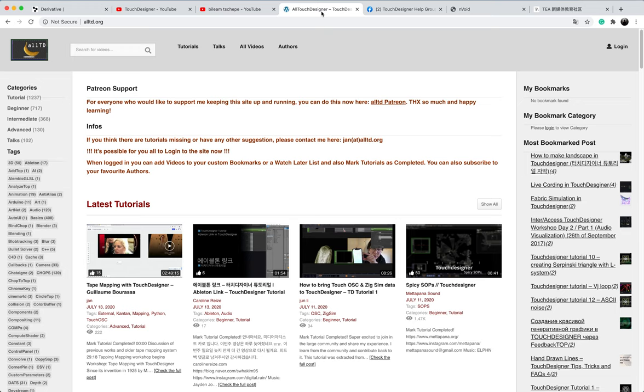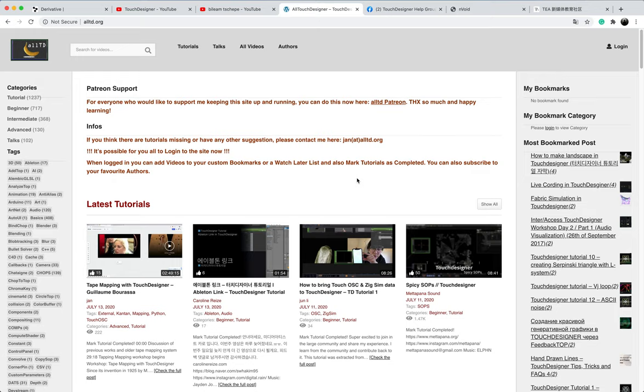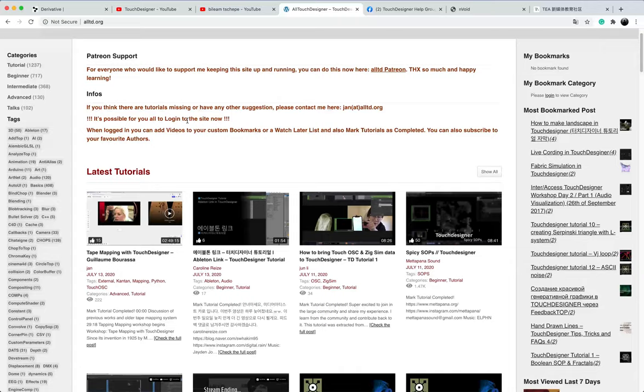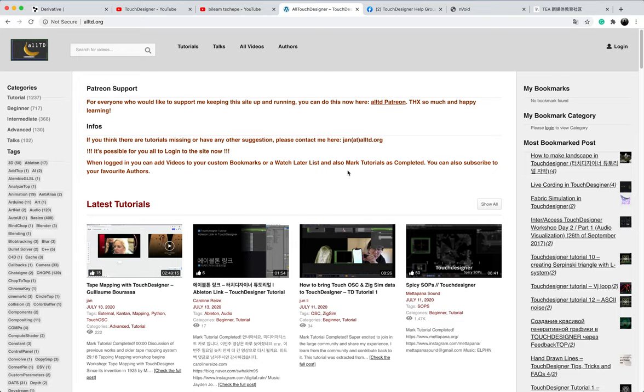So the final very useful link is the oTTD.org. So I really appreciate it for that person who created that website. So actually it is collecting all the Touch Designer tutorials and you can search the keywords here to find what you want to learn. It's really, really useful for me as well.